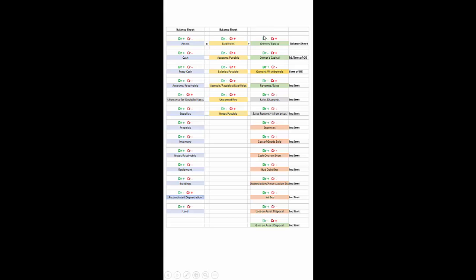Now let's look at the dynamics under owner's equity. Owner's equity or owner's capital increases with a credit and is found on the balance sheet as well as the statement of owner's equity. Owner's withdrawals have a normal account balance of debit — when a withdrawal is taken out it increases and is typically debited. That's the normal account balance and it is only found on the statement of owner's equity.